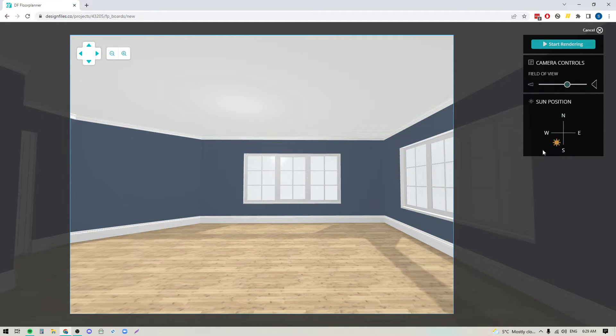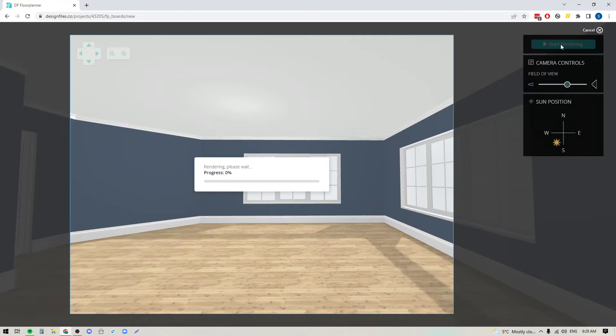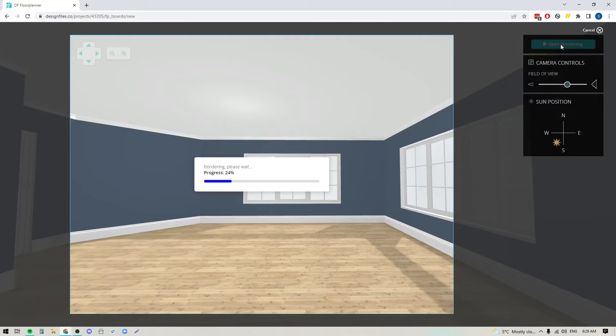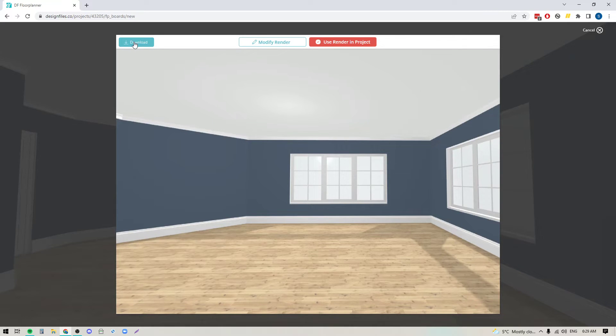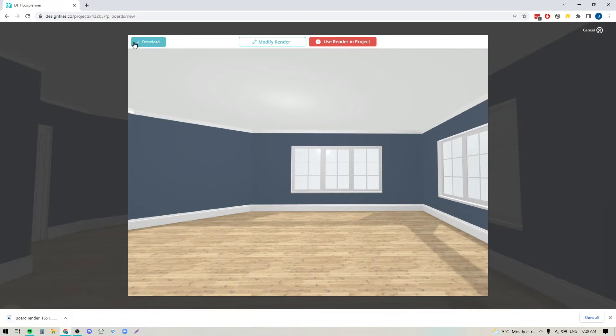The next thing I'm going to do here is I'm going to start the render. We'll let that go ahead and do its thing. Once I complete this render, I'm going to be able to download this JPEG to my computer. Now, here's the really cool thing.